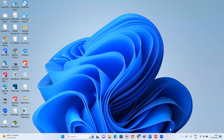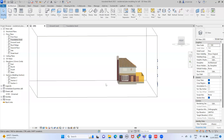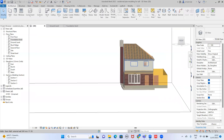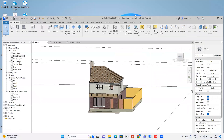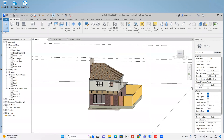Hello guys, this video is related to BIM. I have already done my residence building model. I will show how to calculate the life cycle assessment. In this part I will cover how to install the Tally software and where we can get it. This is my student version.